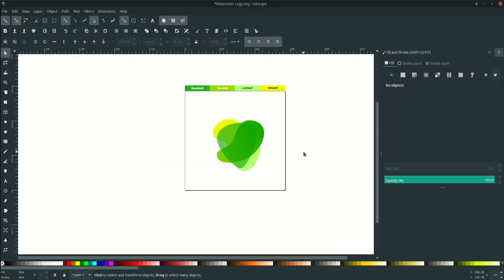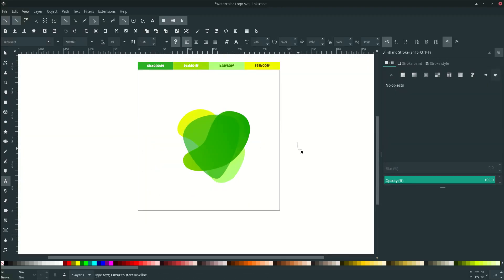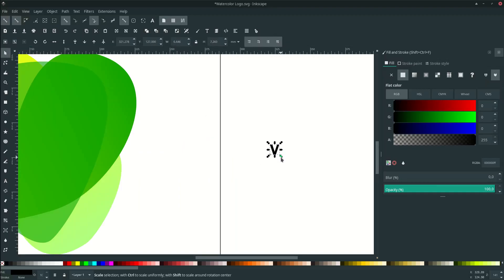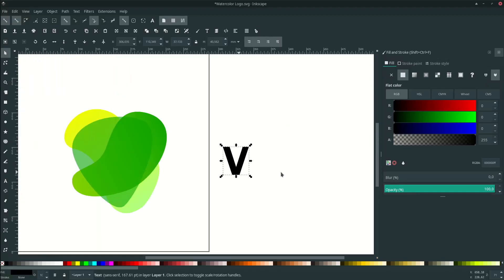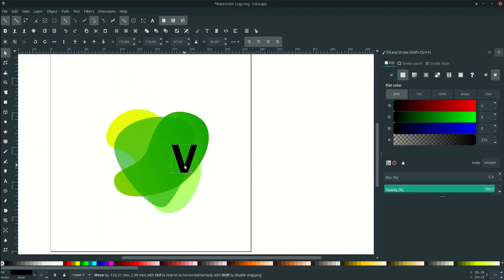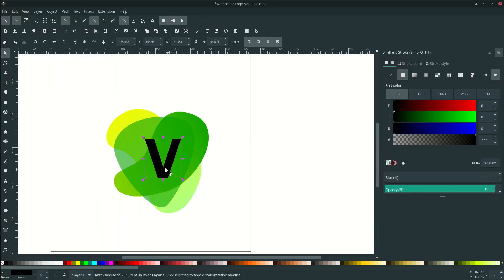Now add some letters — I'm using a V letter mark and changing this font to Jivo. You can load the font from the link in the description, thanks to the creator. Scale it up and place it here, then change the color to white.